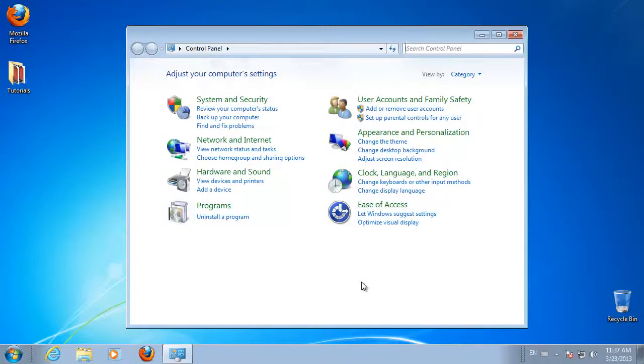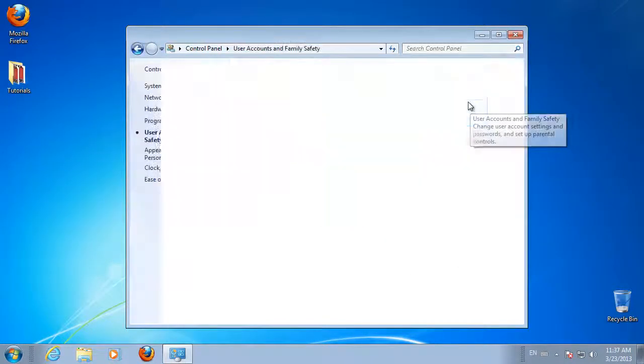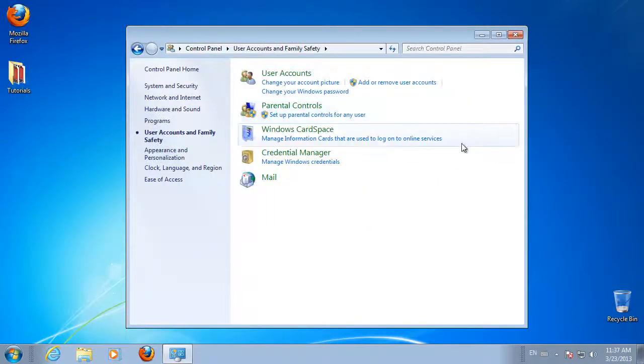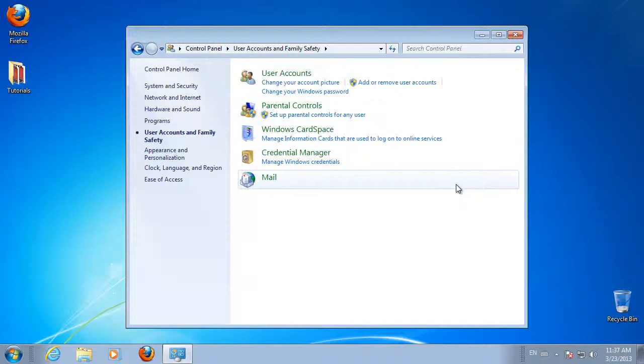Click User Accounts and Family Safety heading in the Control Panel. Under the User Accounts heading, click on the link for Change Your Windows Password.